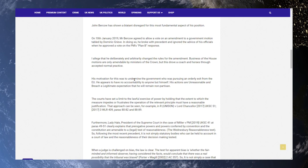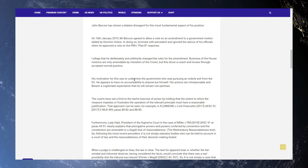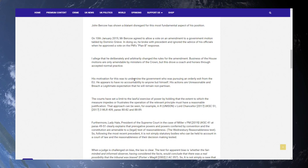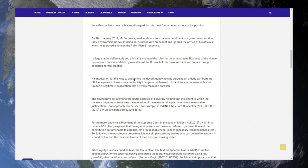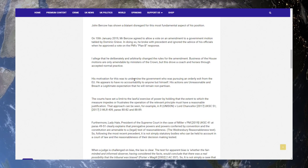Furthermore, Lady Hale, President of the Supreme Court in the case of Miller v. PM 2019, UKSC 41, at Paris 49-51, clearly explains that prerogative powers and powers conferred by convention and the constitution are amendable to a legal test of reasonableness. So, following the most recent precedent, it is not simply statutory bodies who can be held to account in a court of law and the reasonableness of their decision-making tested.